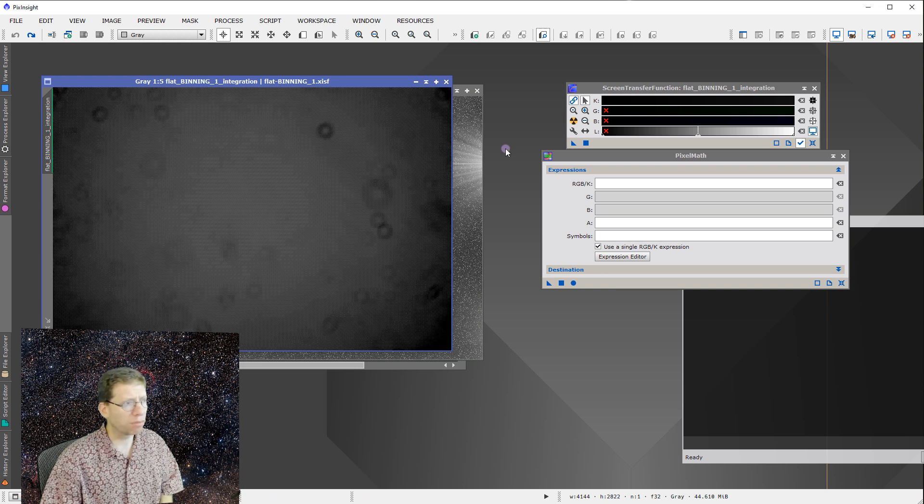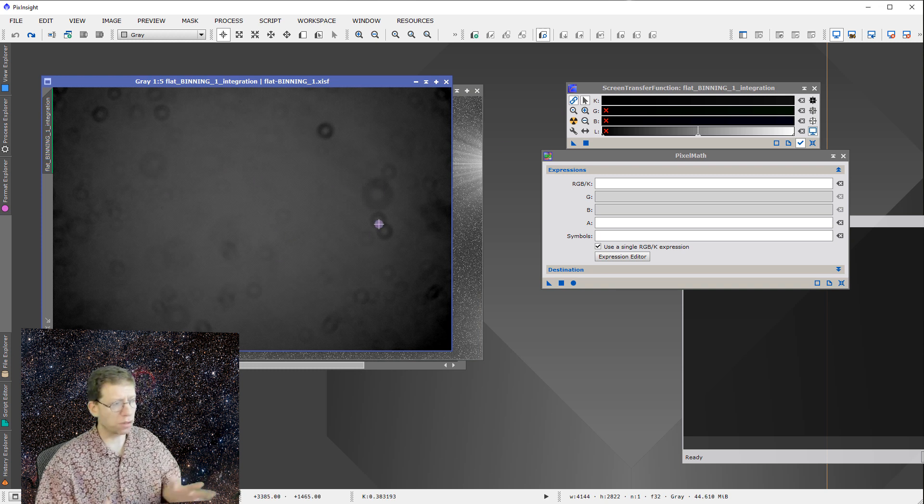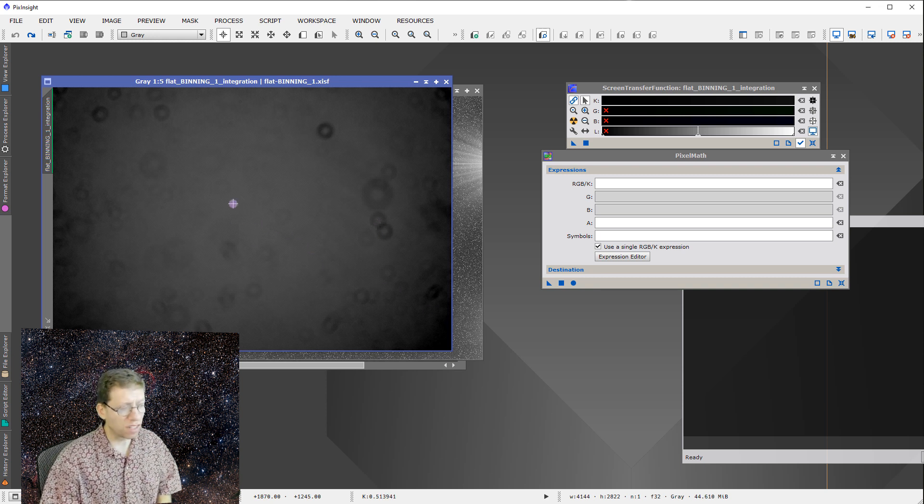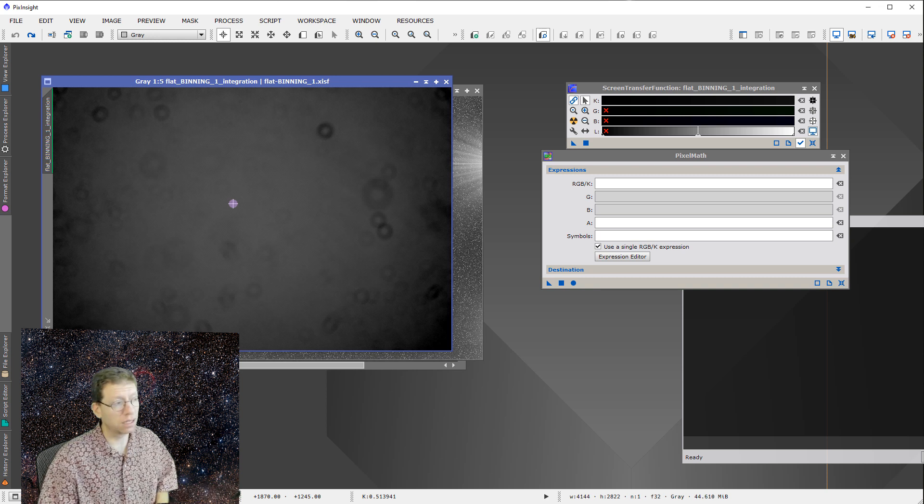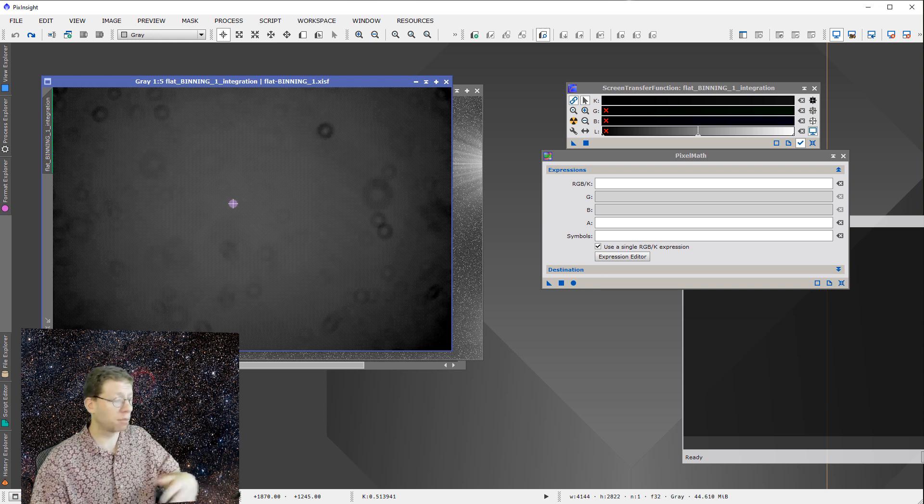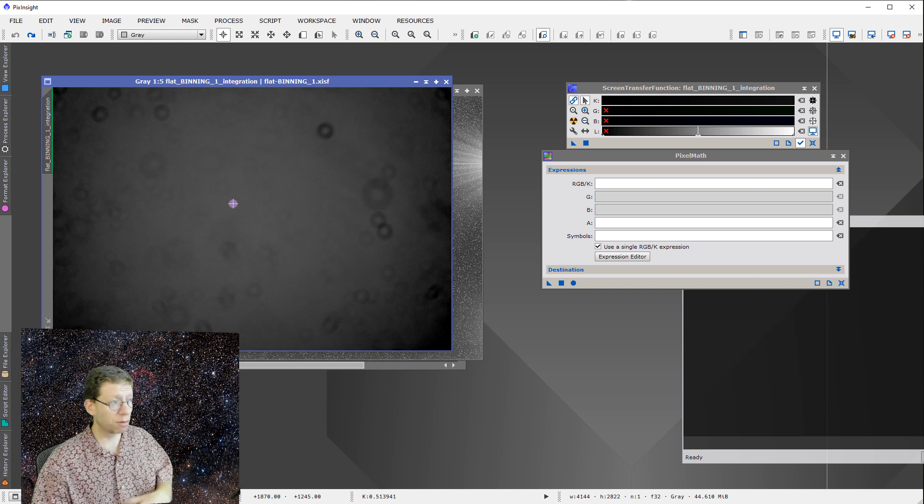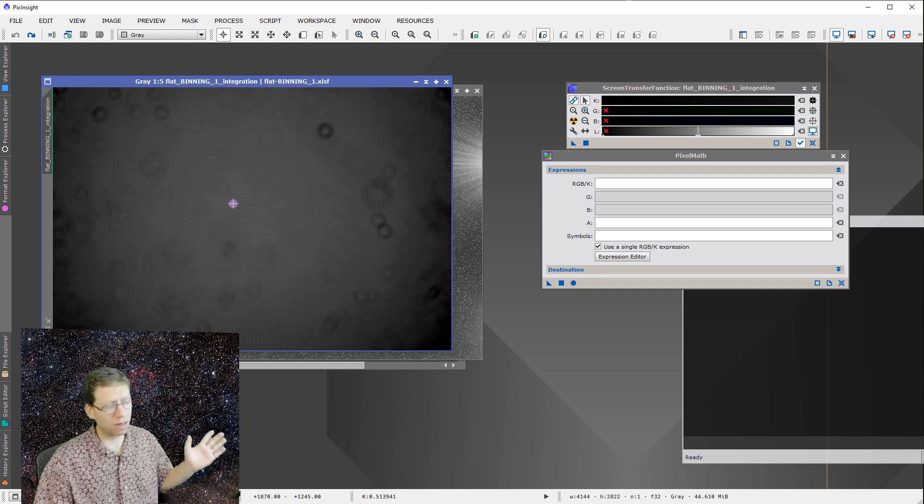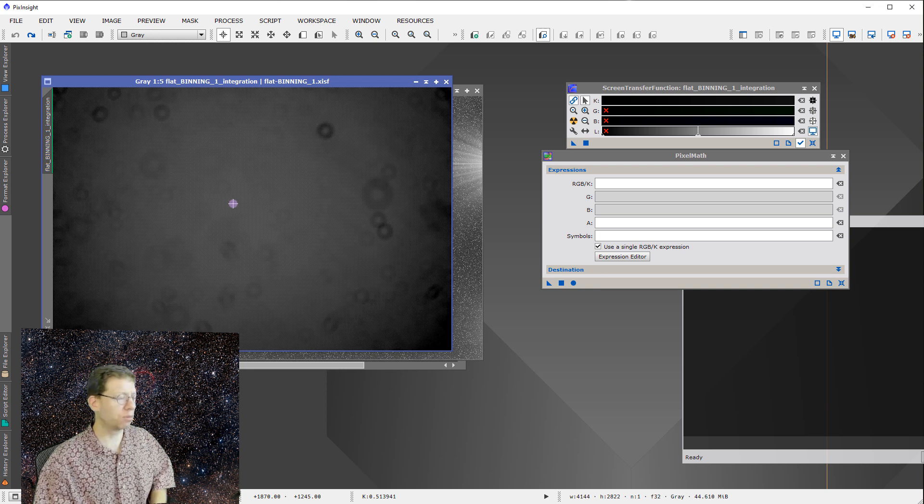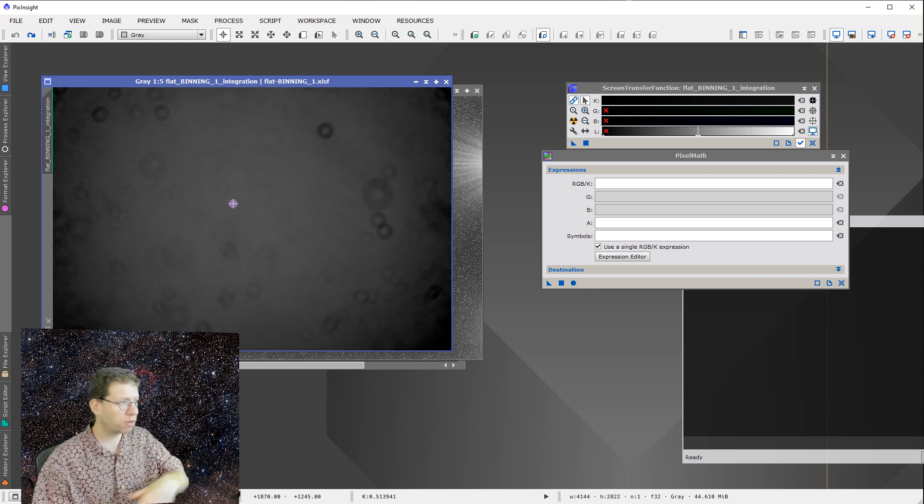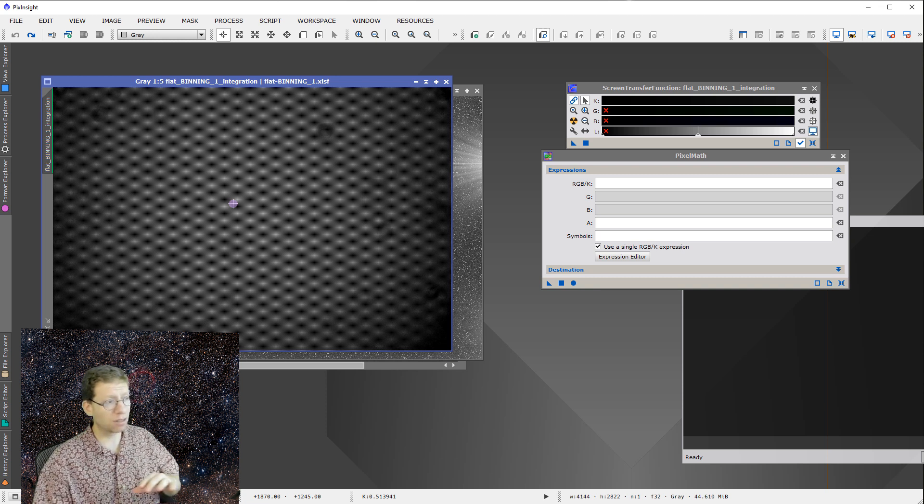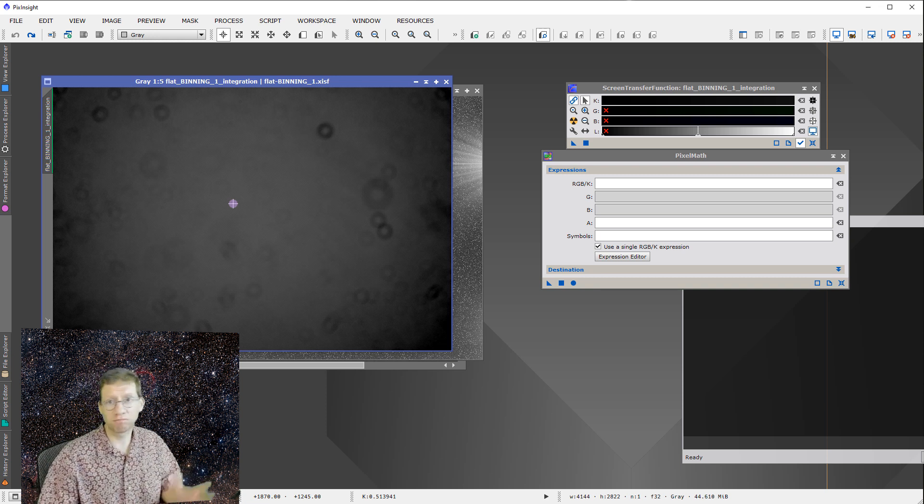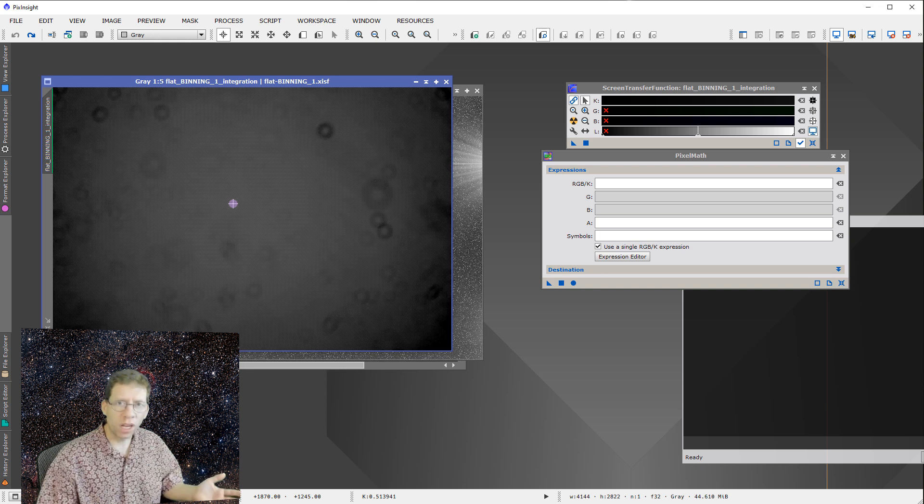Now I've already displayed this flat field image in some reasonable way with the screen stretch, but it shows you that there is vignetting like you would typically get, and there are shadows cast by dust. Now this, to some people, might look like a lot of dust. For me, not so. In the observatory that I used to operate, there was so much dust all the time, you have to clean regularly. So this is perfectly fine, as far as I'm concerned. And all of this should flat out just fine when things are working well.